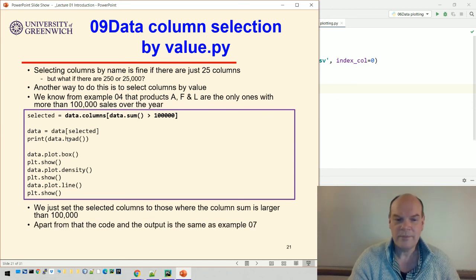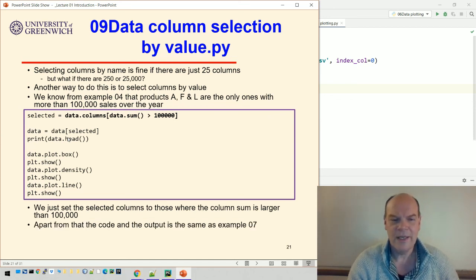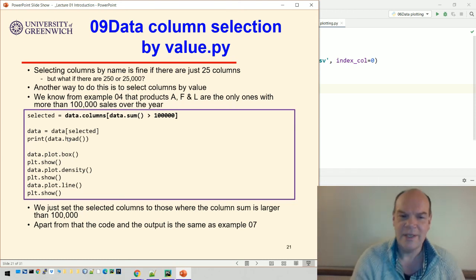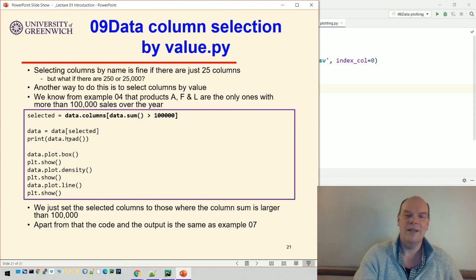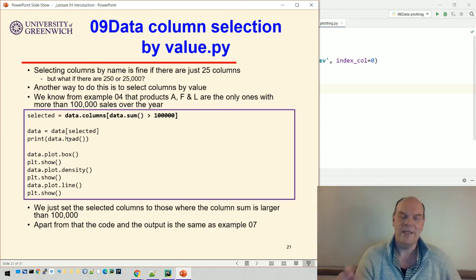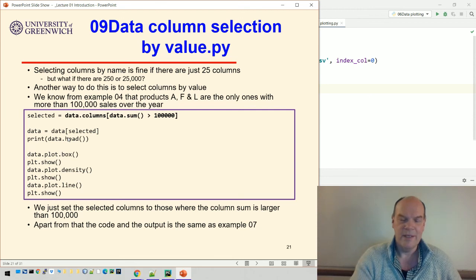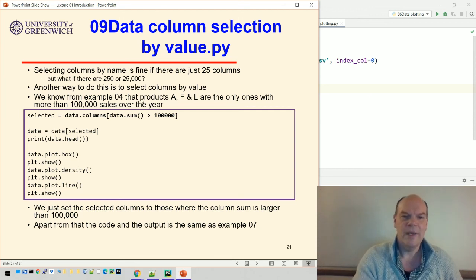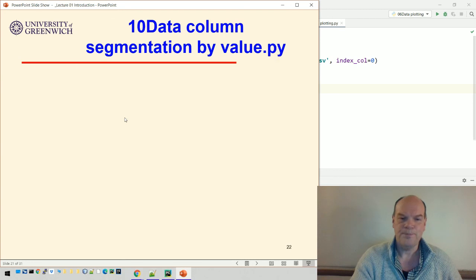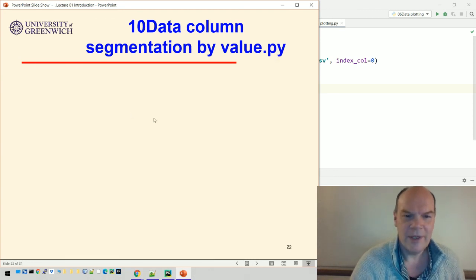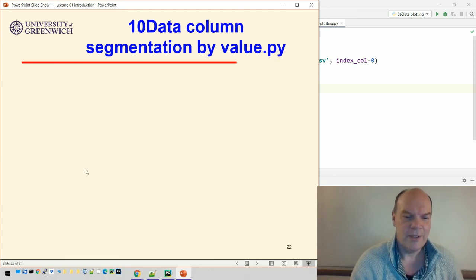So the code and the output is the same as example seven. It's just a simpler way of picking things rather than having to name everything. Sometimes you want to name them, sometimes you want to just pick out certain values. I'm going to stop the video there and then we'll look at doing segmentation.